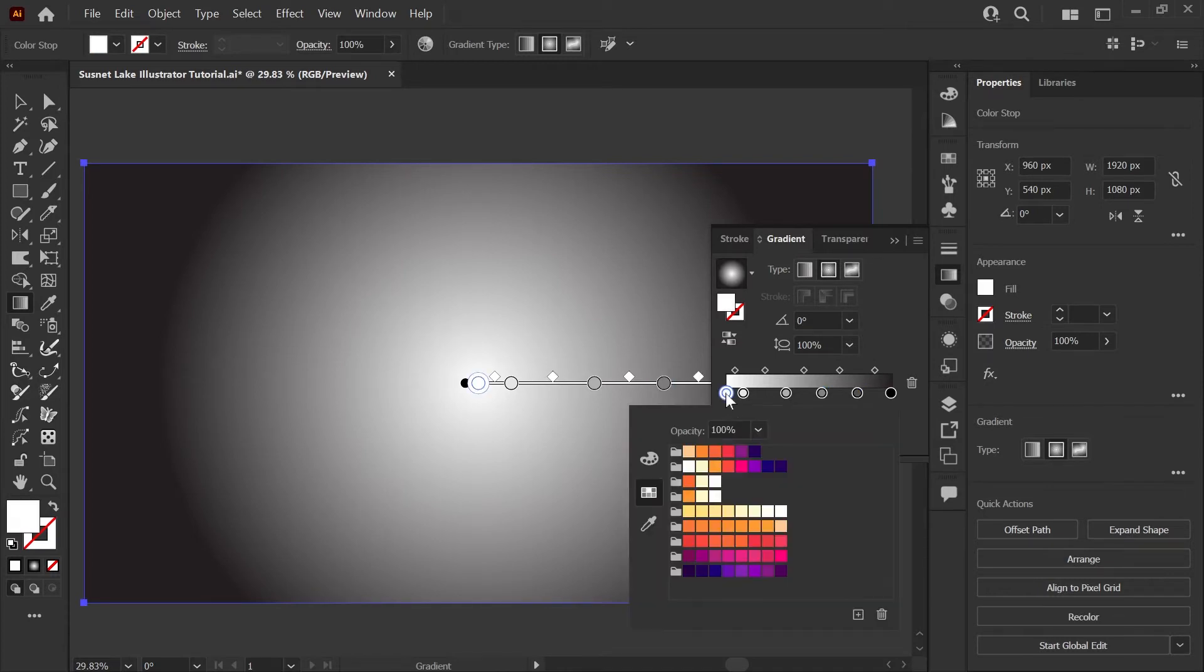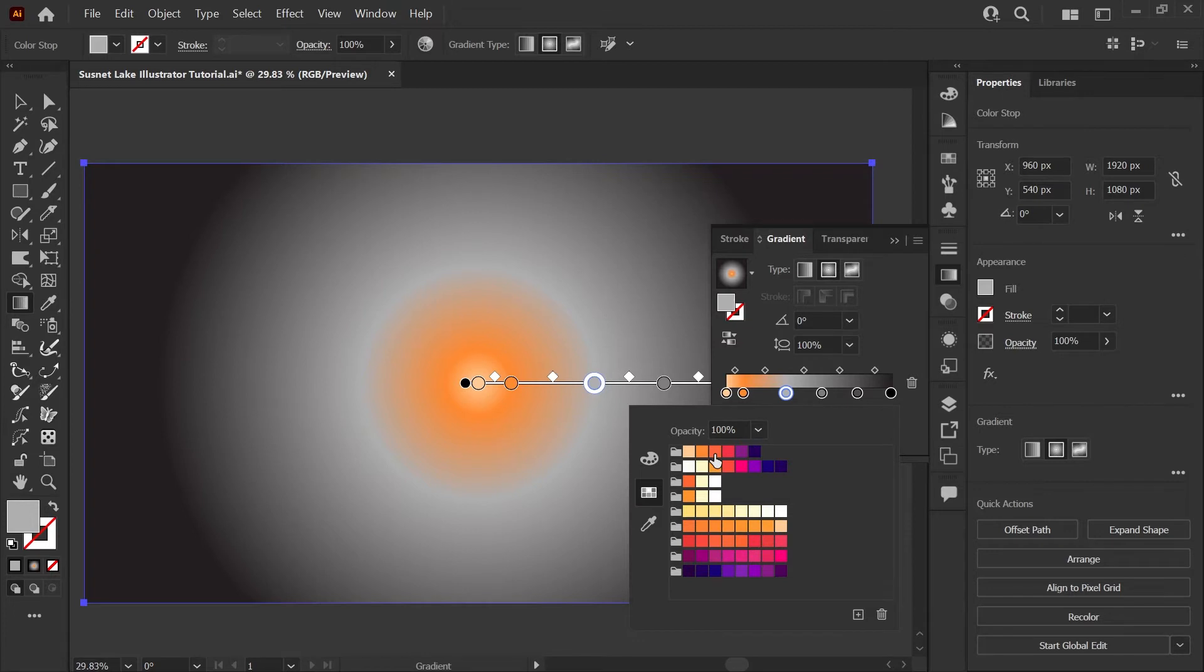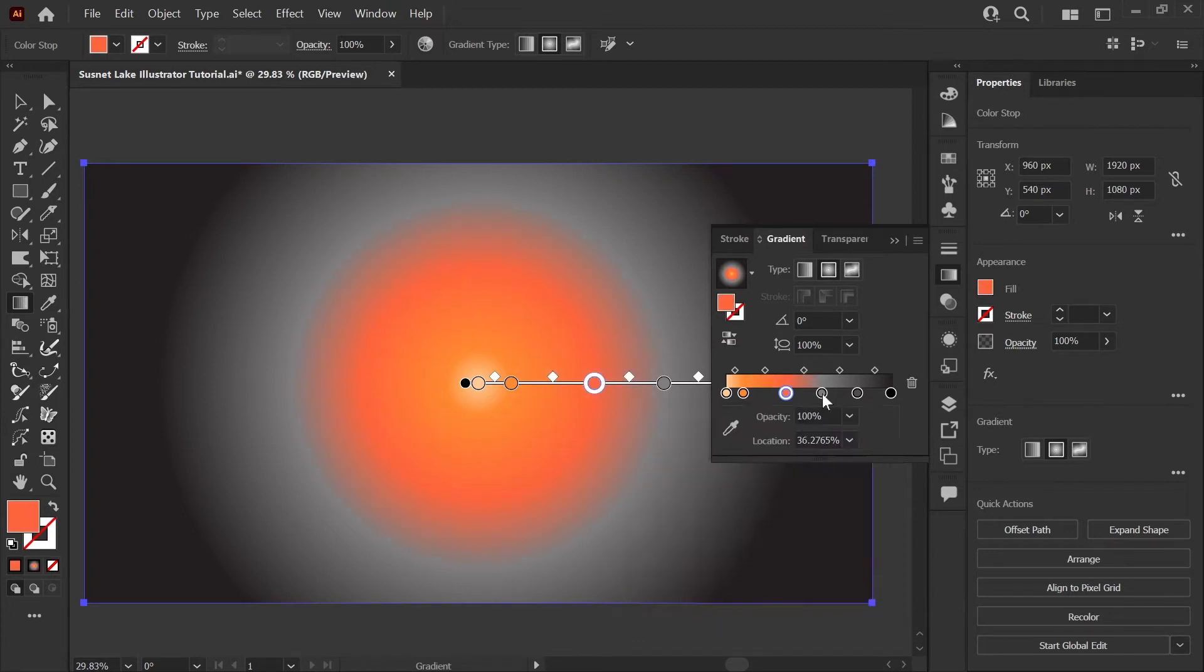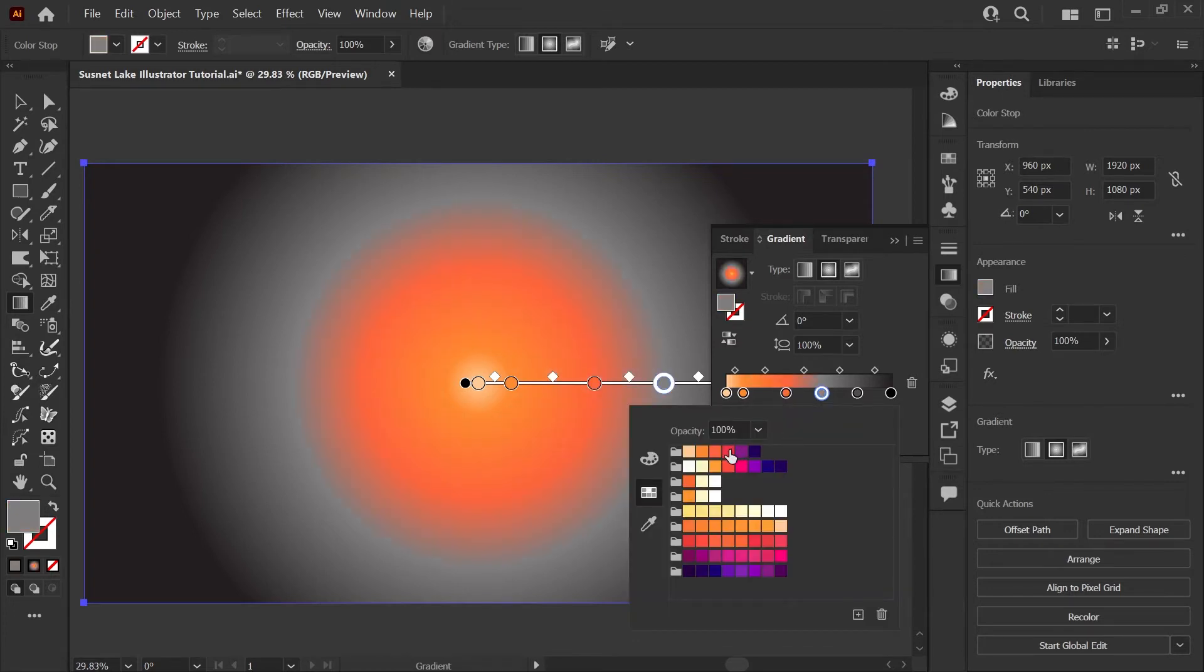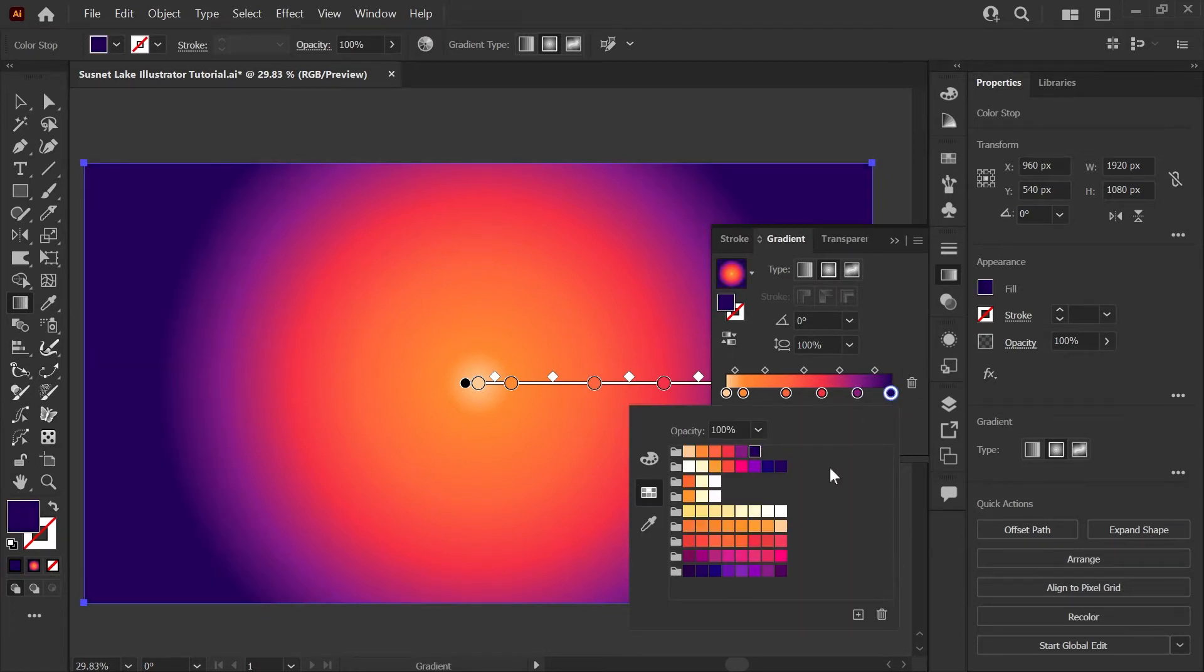I'm going to double click on the first gradient stop here and start applying my sunset colors. The top color group that you'll find in the palette I provided is all of the colors for this gradient. I'll be starting with this very light orange. The next stop will be this yellow orange. Our third stop will be this darker orange. Right in the middle here, we are going to apply this neon pink color and we'll apply this bright purple. And on the outer edges, we will do our very dark blue so that we get a vignette effect.